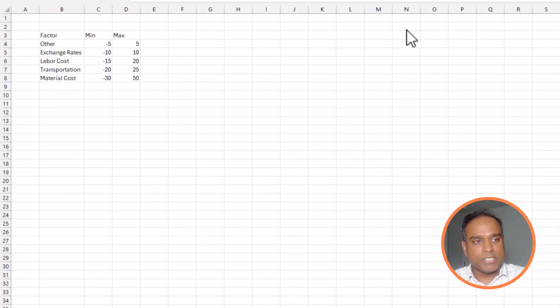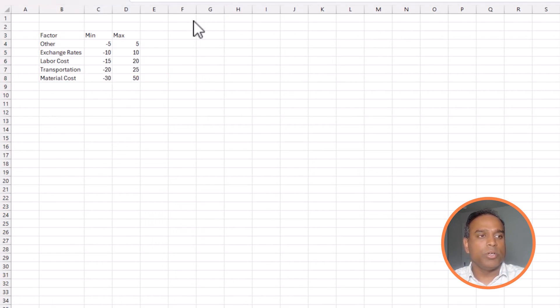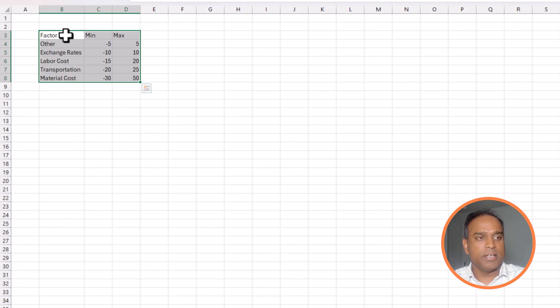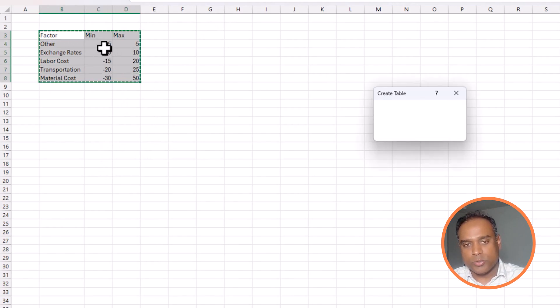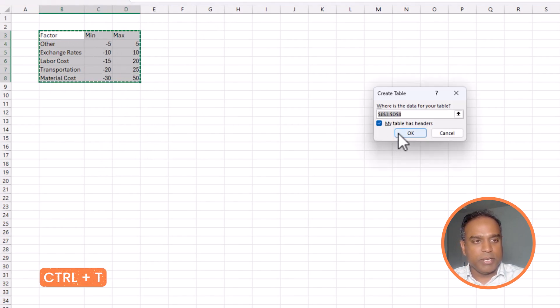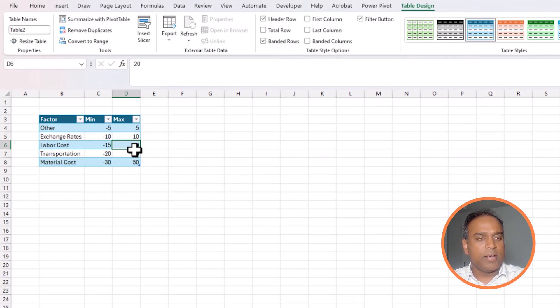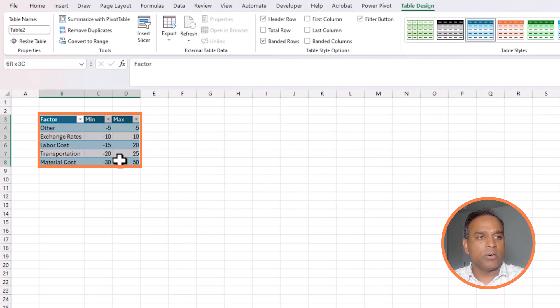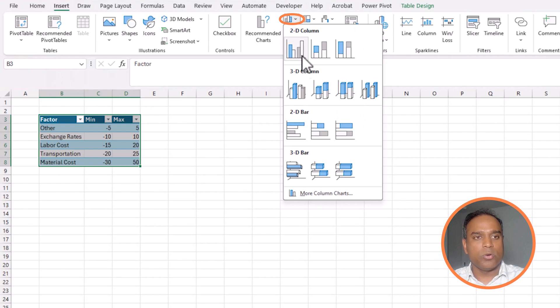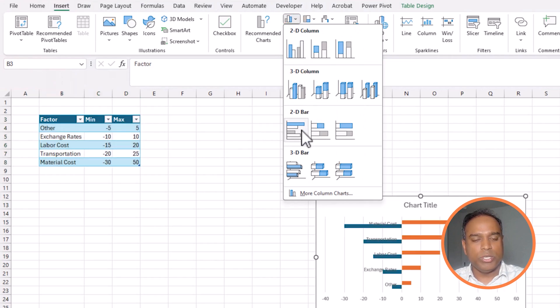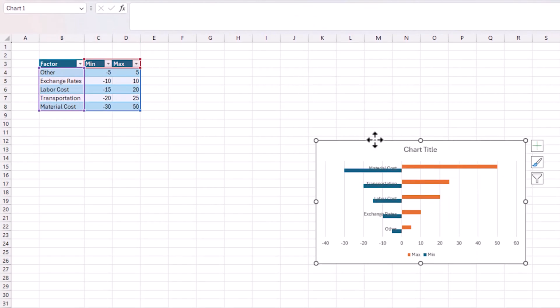So, I'm going to use the same exact data. I've just put it into a new sheet. And now, what I'm going to do is to first create it into a table. So, select all the values, press Ctrl T to make it into a table. And then, now, I'm going to select all the values, go to insert. I will go and say 2D cluster bar.